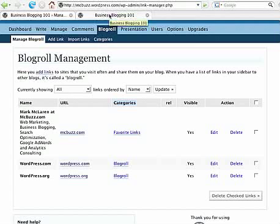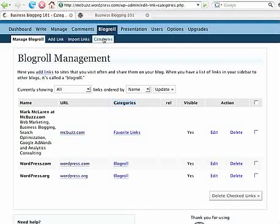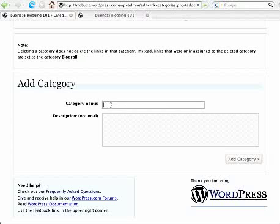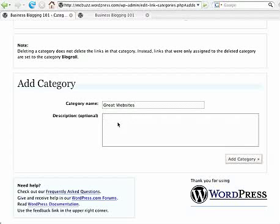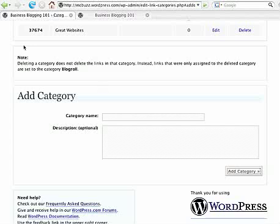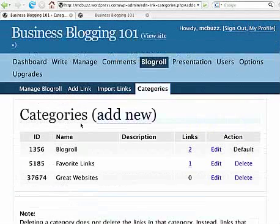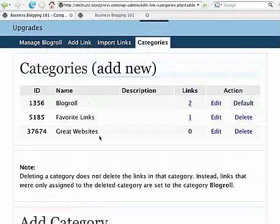In the blog roll manager you can add as many categories as you like. Let's try adding a new one. You can go under 'Categories' — you can do it one of two ways. I'm going to add a new category and call it 'Great Websites.' I could put a description in here but I won't for the sake of time. That category has now been added.